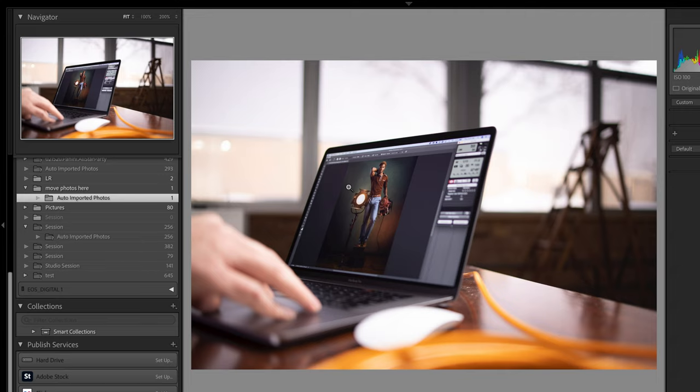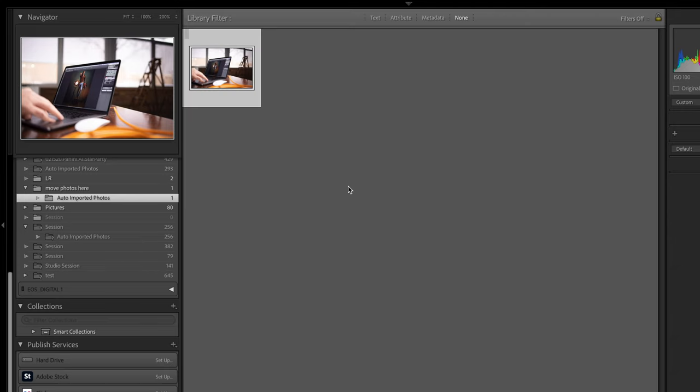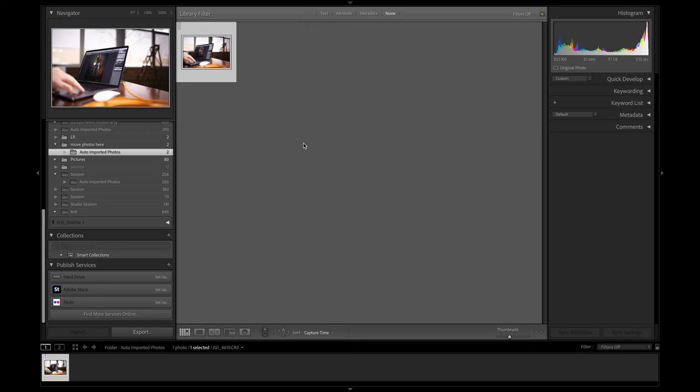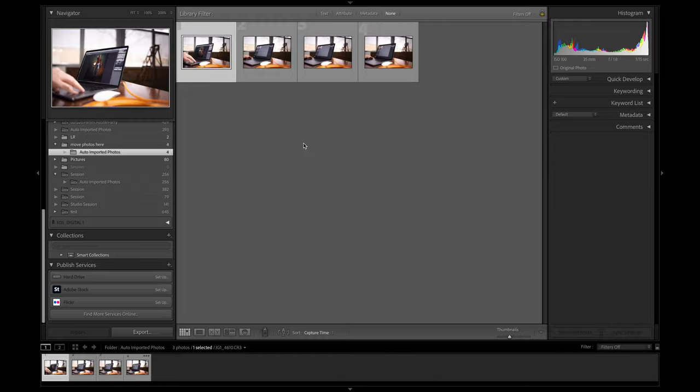If you press the G key it'll go back to the grid. If you go back to your camera, you can go ahead and take a bunch of photos and as you can see, they'll show right up in Lightroom.